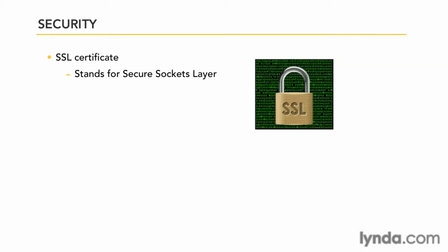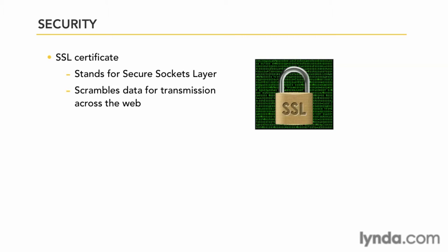In other words, your personal information and details like credit card information and such is scrambled at the server, passed off to your browser, and then decoded and put back together on your end. What this does is it prevents anybody from intercepting this information in transit and then using it.